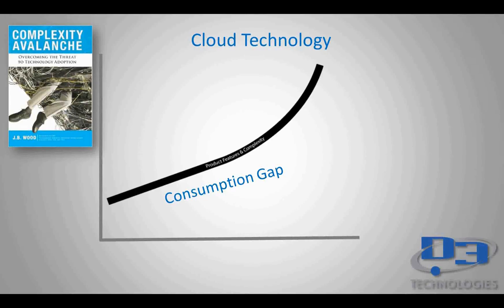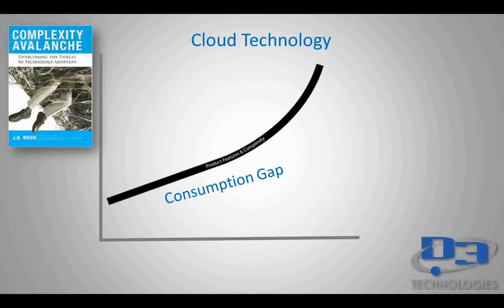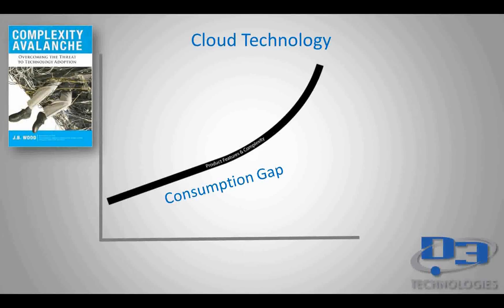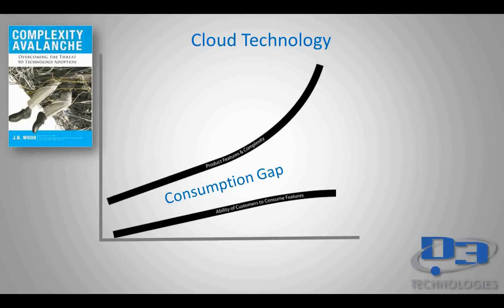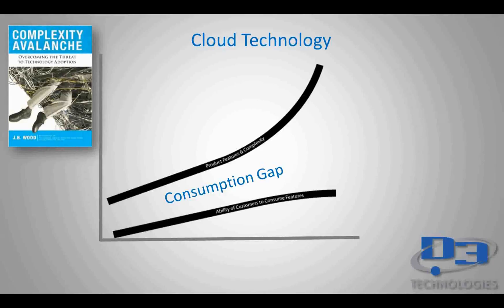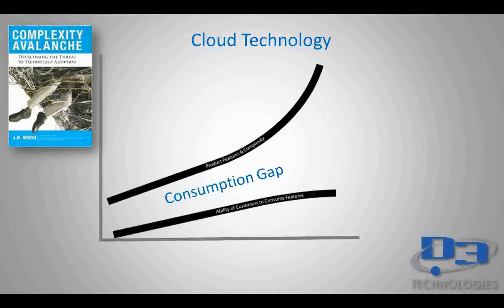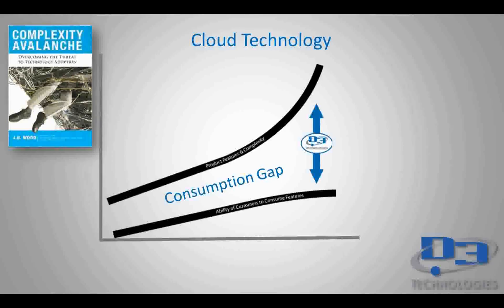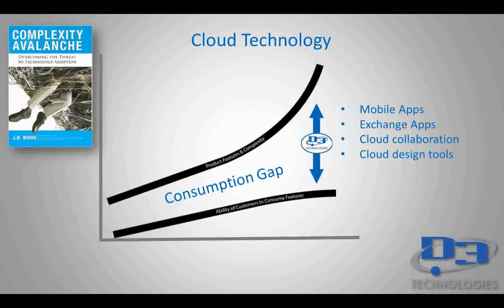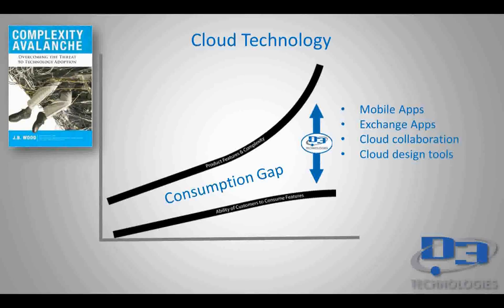In the book, J.B. Wood defines this top curve as the addition of features and complexity and technology in recent years. So this applies to all sorts of industries, not only the engineering software will be discussed today, but even industries such as cell phones, cars, TV, we see the same thing happening. The bottom curve here shows the trend of users to consume those features without assistance. So at D3, we want you to get the maximum value out of what you currently own and have available to you. So our goal here is to minimize this consumption gap. To do that, we're going to be covering a few workflows and tools that we see as being underutilized or even not even used at all.